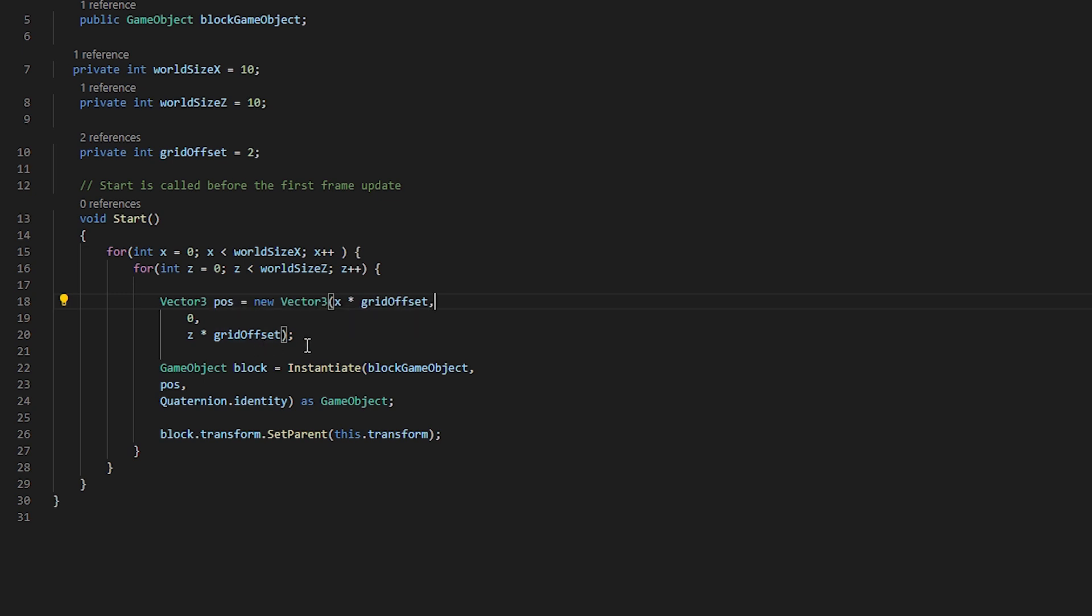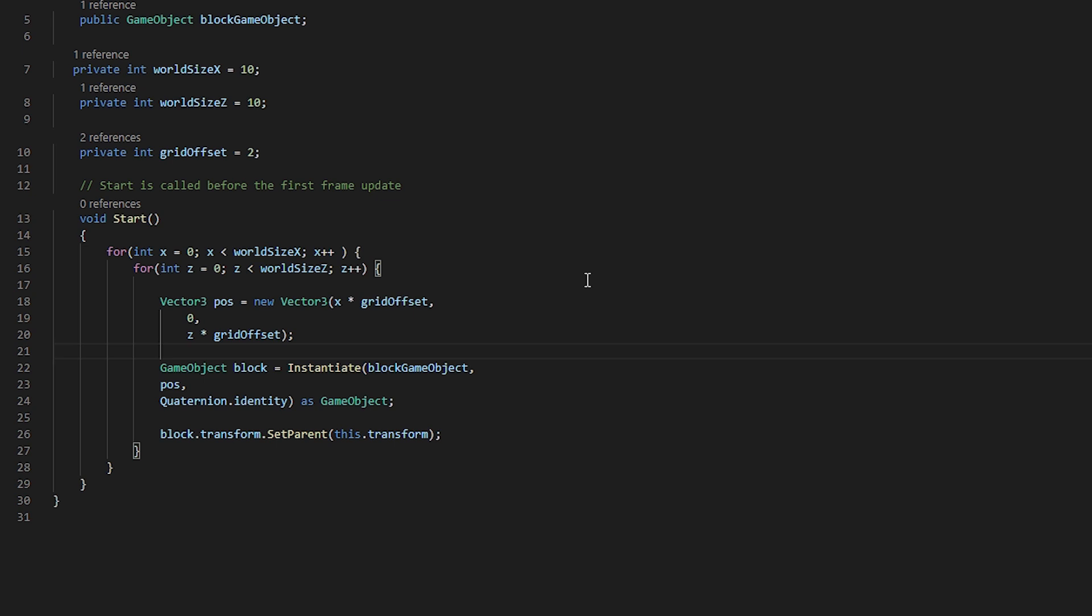We are doing the same as we did for the x axis that we are doing for the z axis. We are saying we want z times by our grid offset. Now that we have defined where we want these objects to be placed, we can actually go about creating this object.